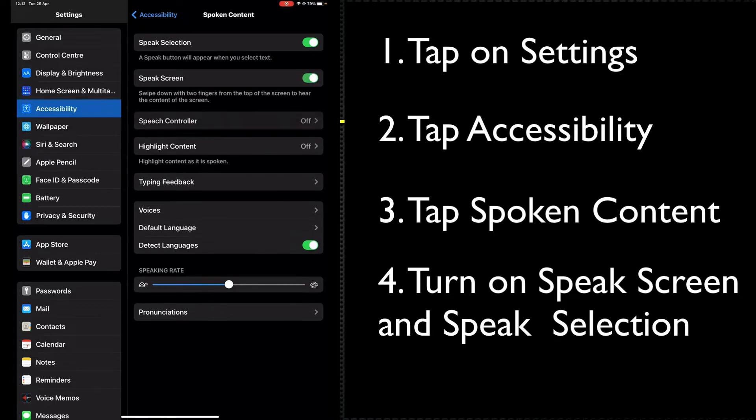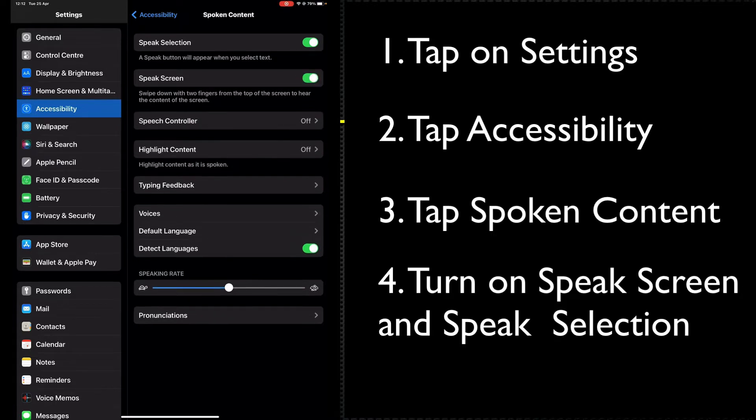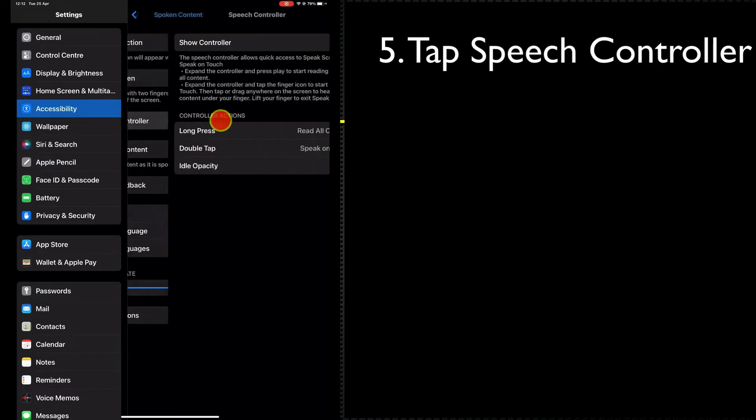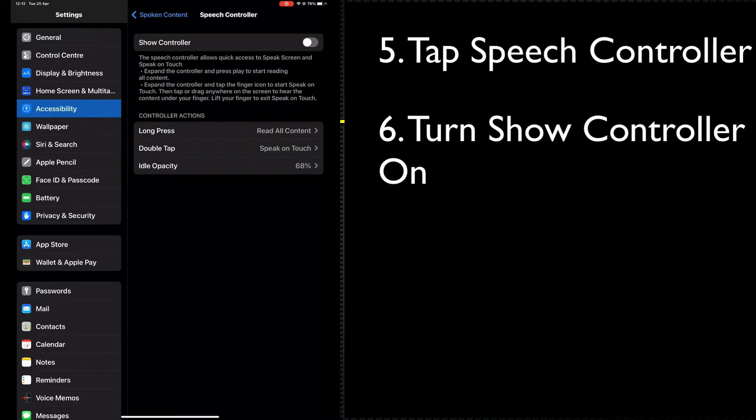Ensure Speech Screen is turned on, then tap on Speech Controller and make sure that Show Controller is selected.